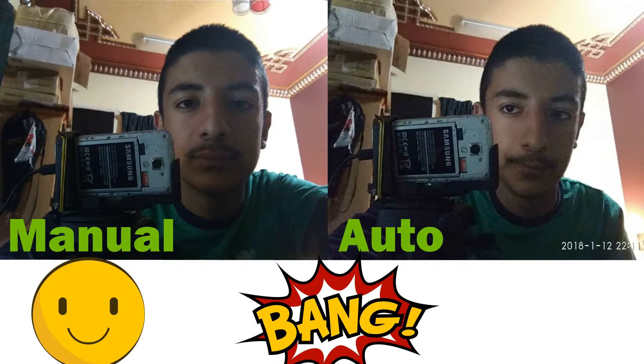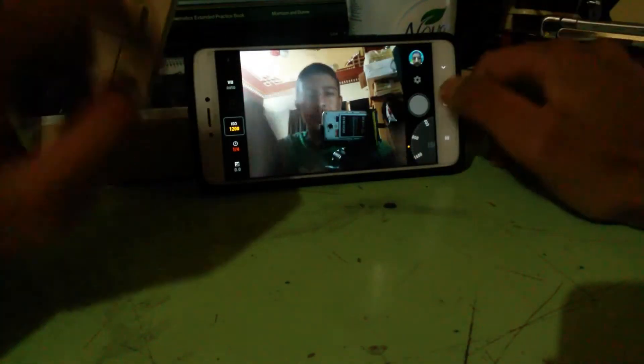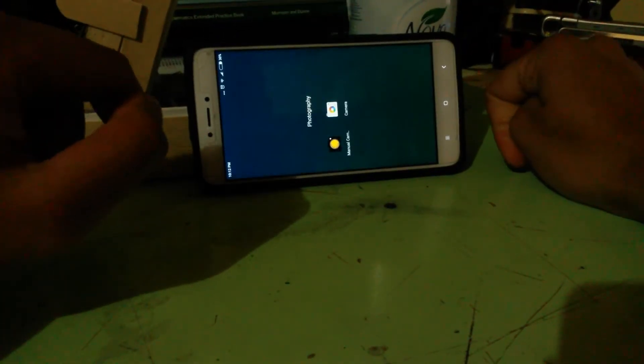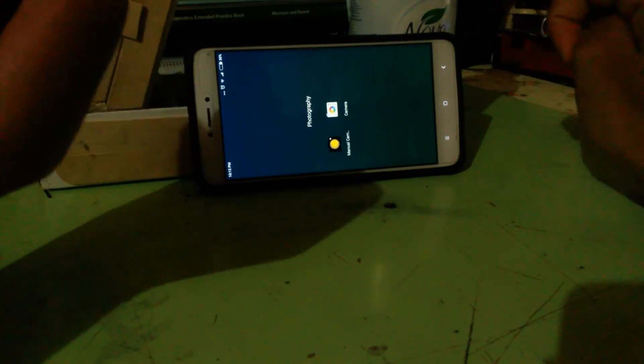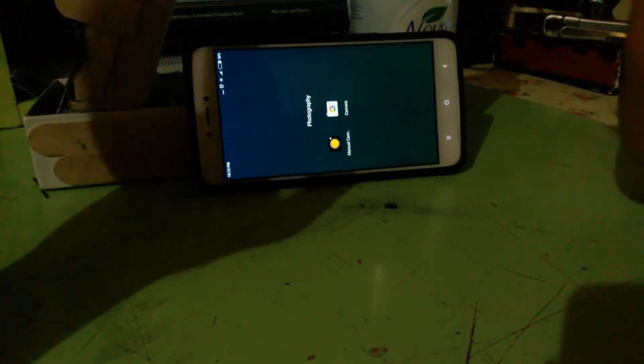As you can see, the one that I took is very less noisy. I have another example for you guys. As you can see, an image something like this.